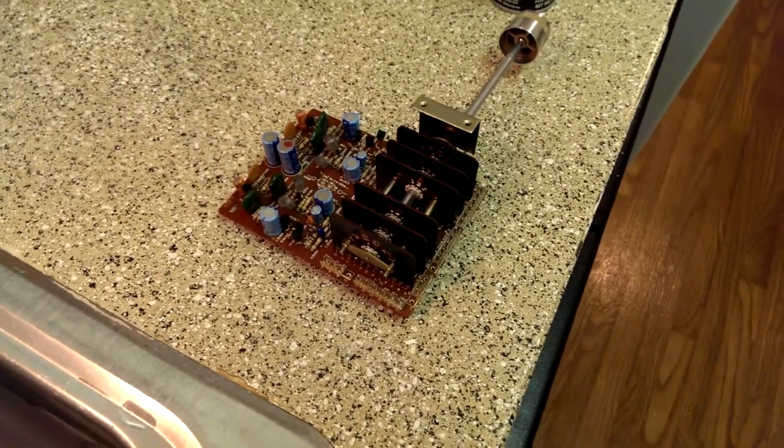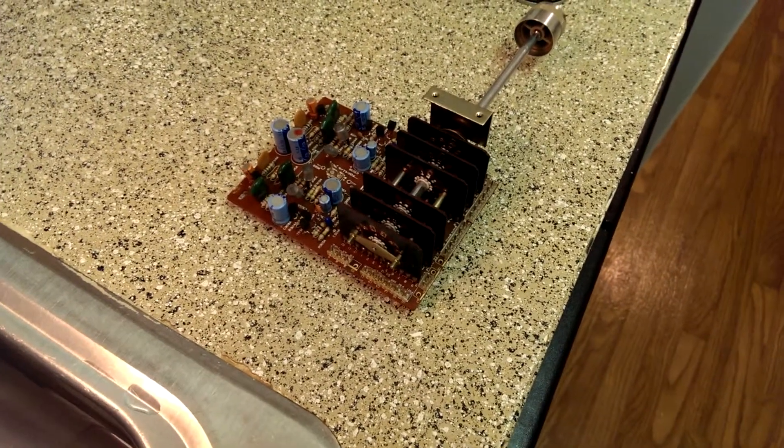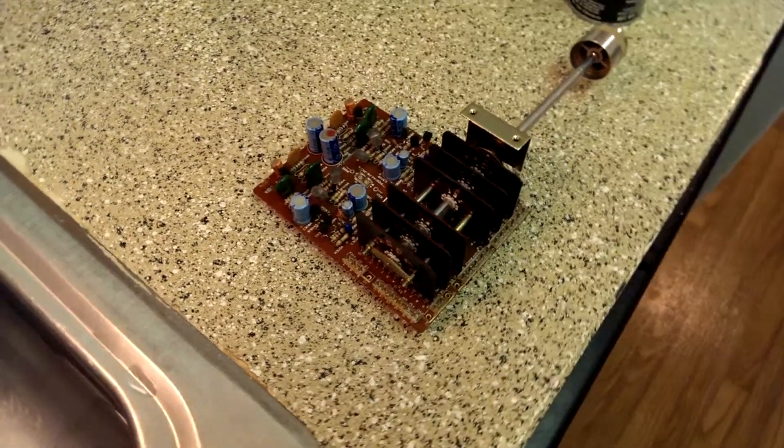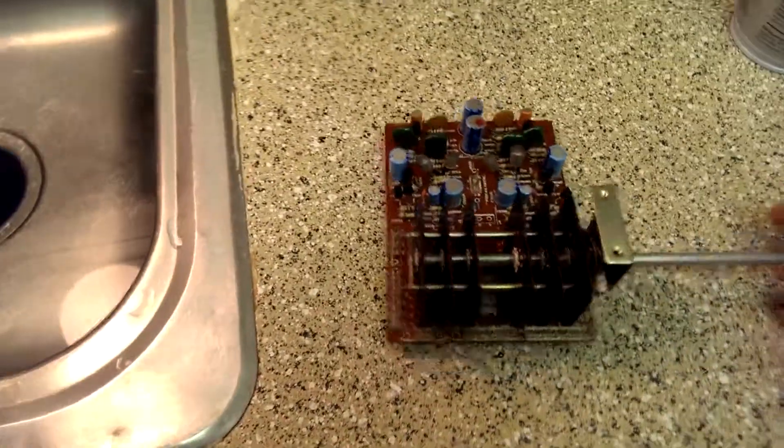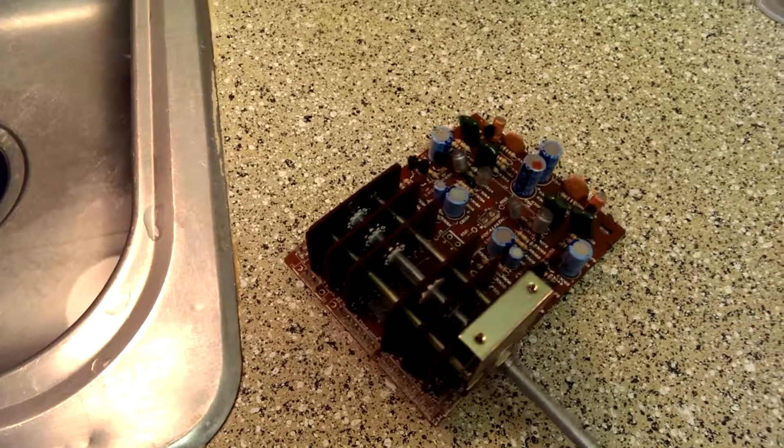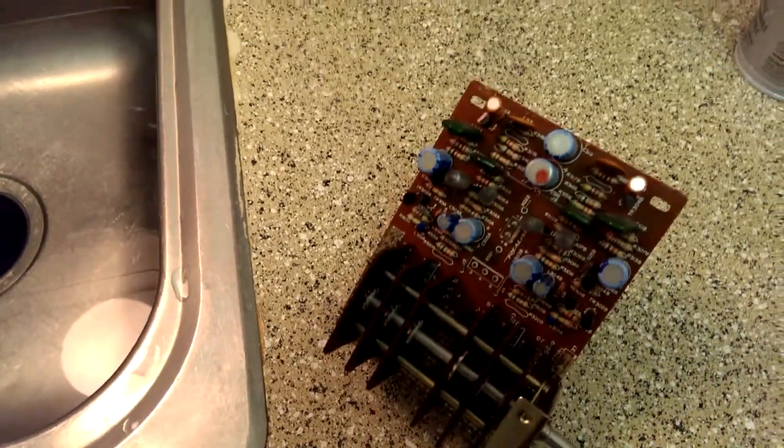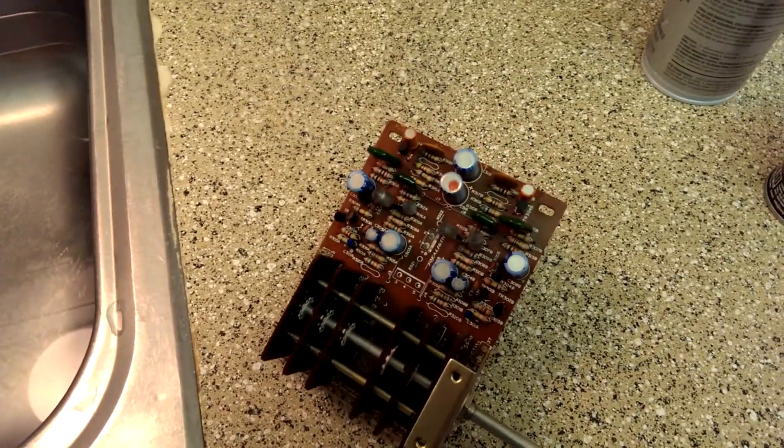Okay, remember the wafer switch from the STA2300? Here it is on the preamp board.